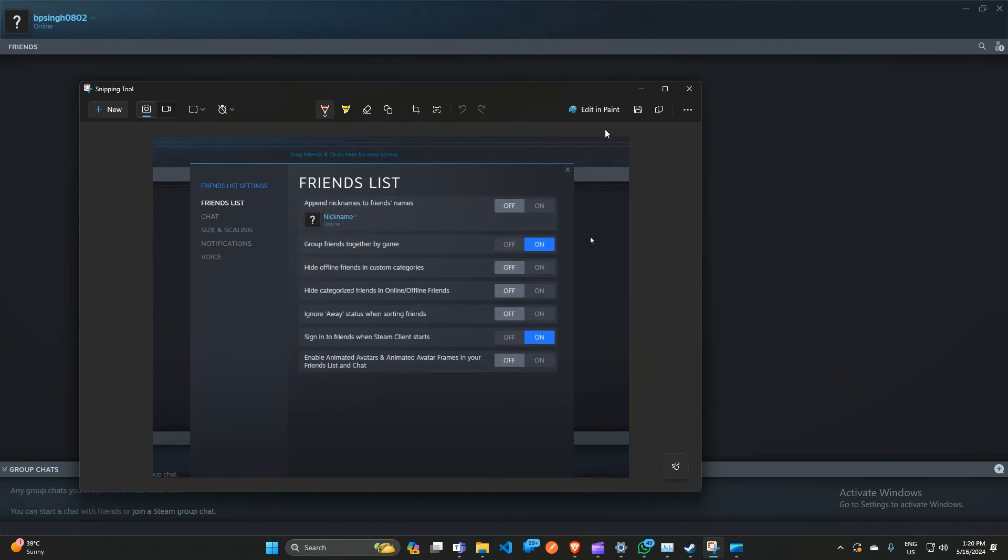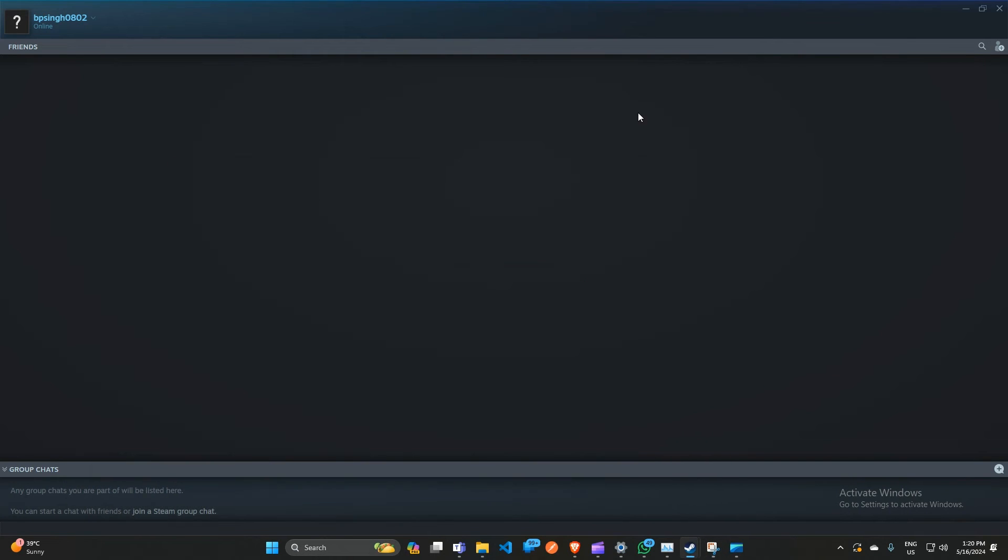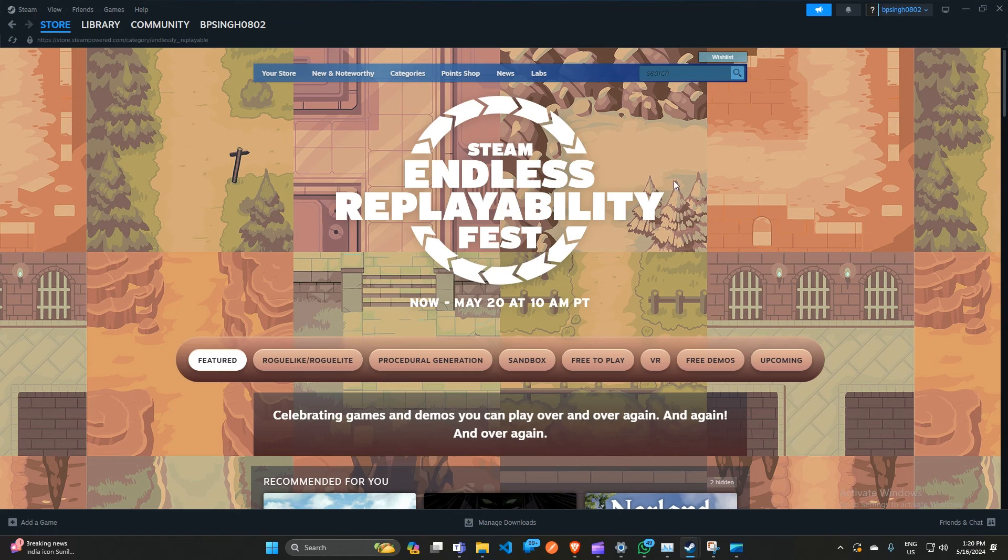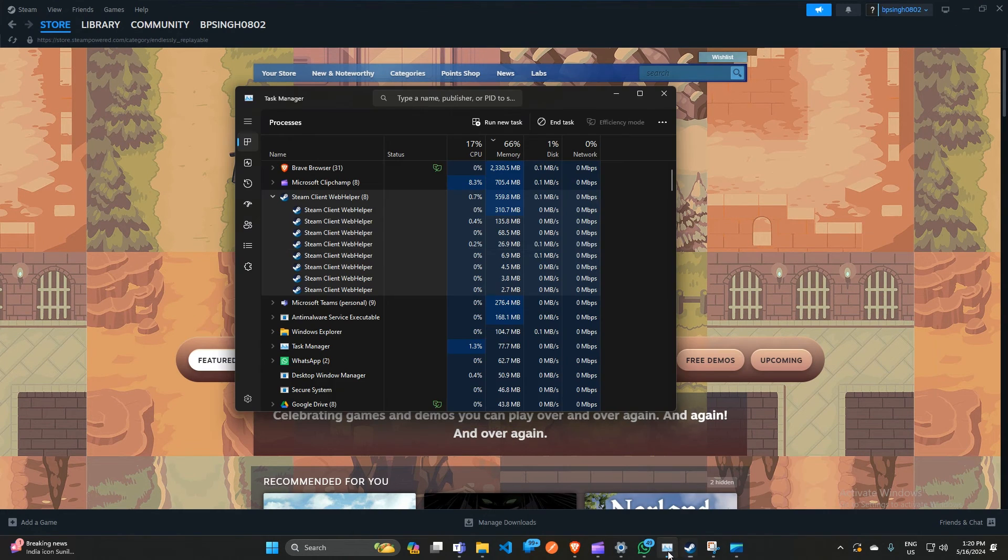After that, you can simply open your Steam, then open your Task Manager and check that your memory usage is reducing.